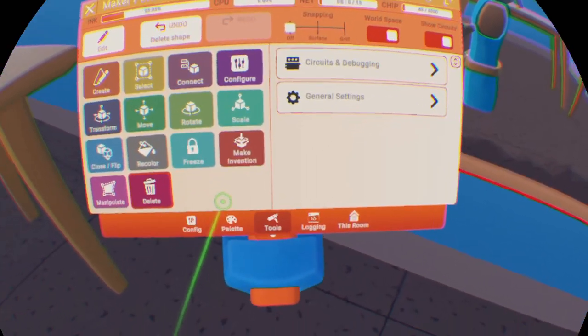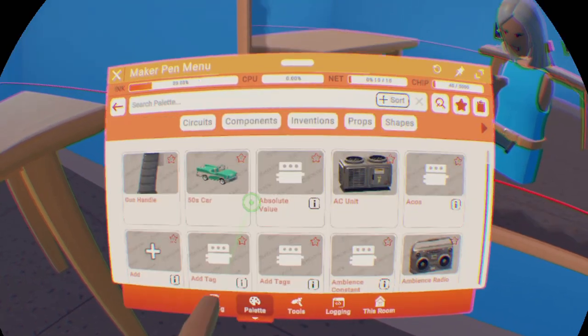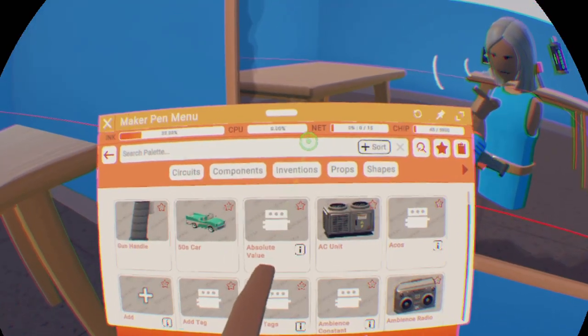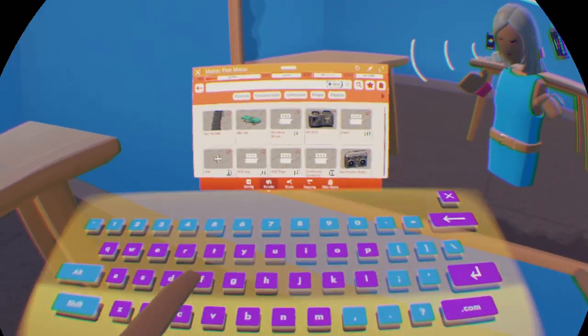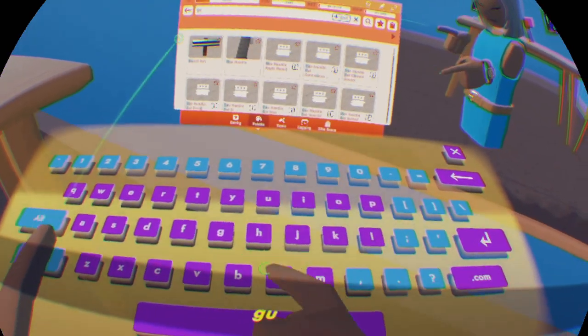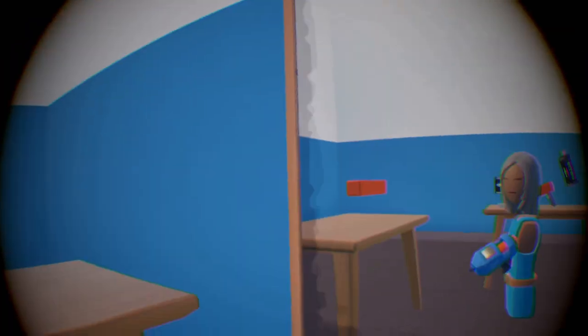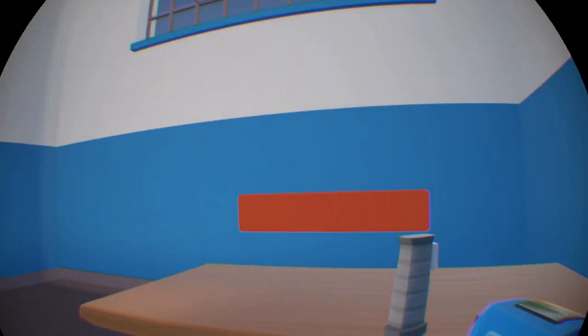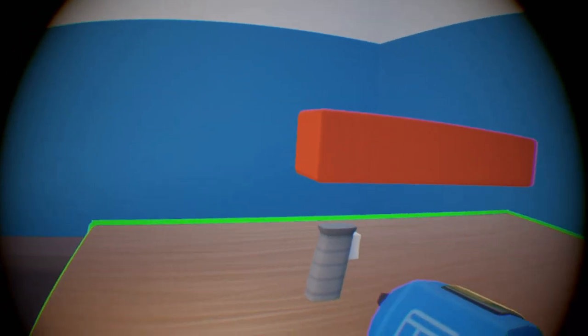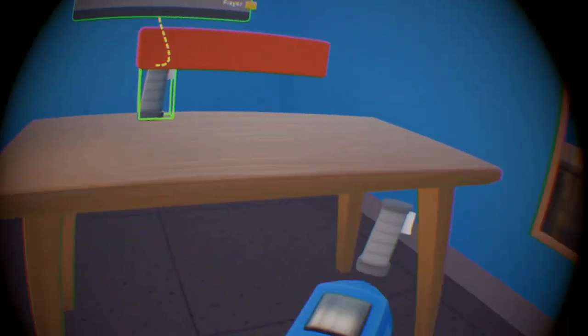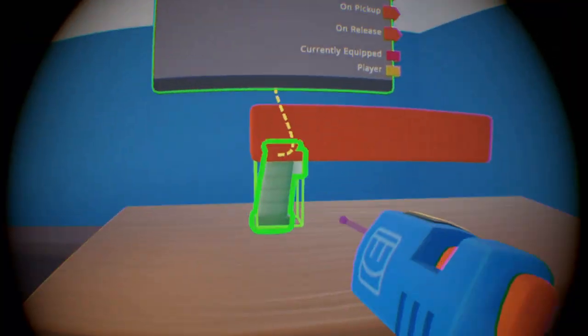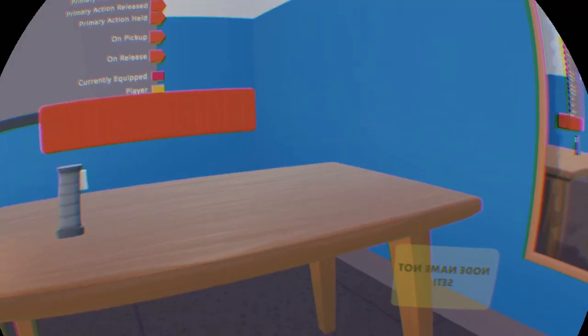Once you have your maker pen, go to palette and search up gun handle. Once you've got your gun handle, place it under your gun like this. That will be the point where people grab the gun from.